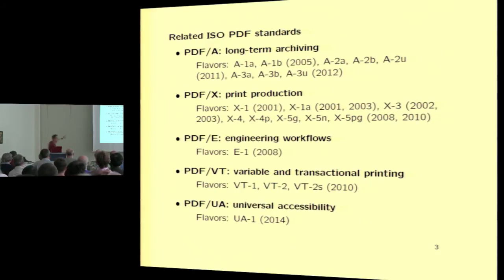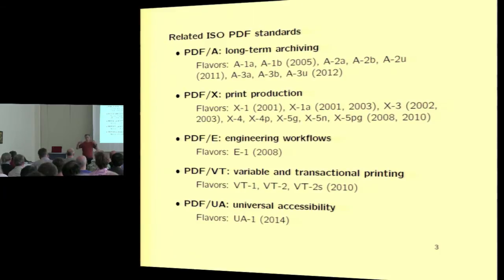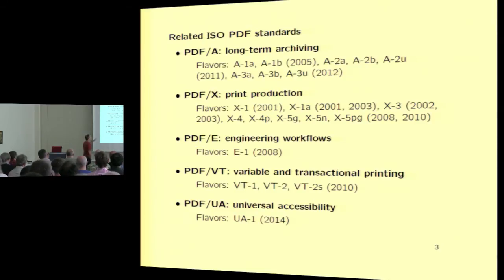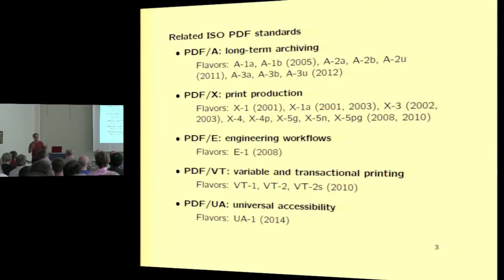Then there are a few other standards. PDF-E is used for engineering workflows, and I have no idea what that means, but I imagine it's producing something like blueprints for an architect. PDF-VT is variable and transactional printing. And PDF-UA is the universal accessibility that we've already heard about in the previous talks.